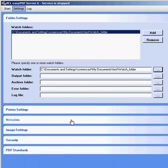Please keep in mind that Easy PDF Server will convert all files in the watch folder as well as files in any subfolders that may be present.